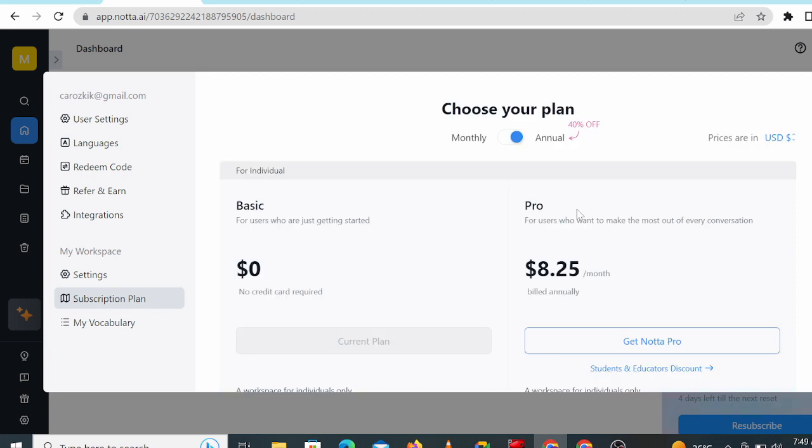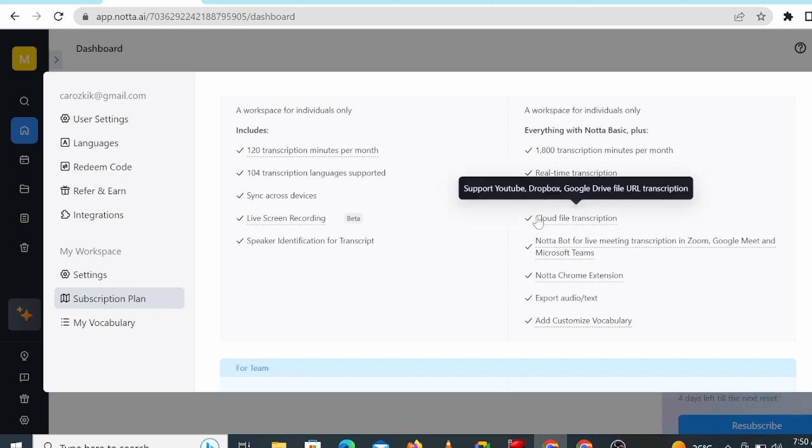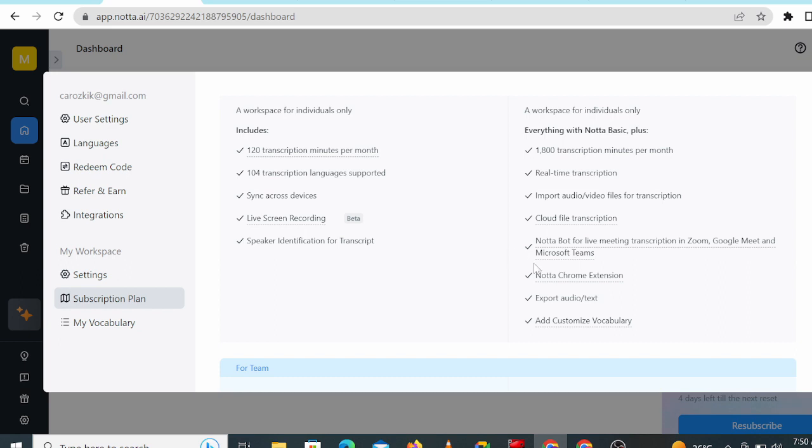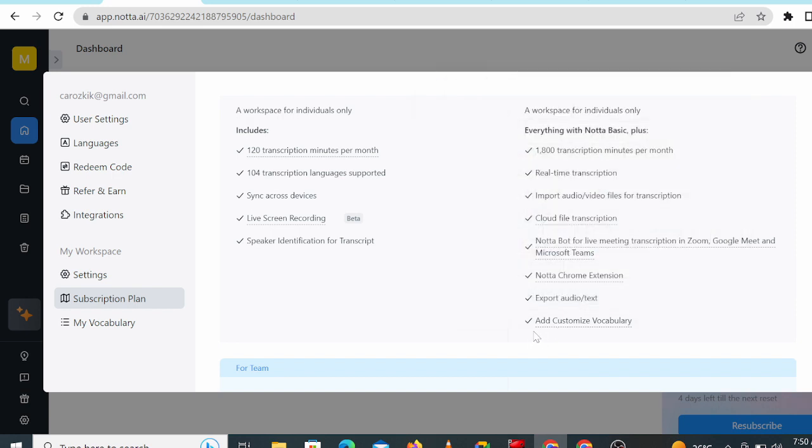For pro users, the subscription is only $8.25 per month, and the benefits are 1,800 transcription minutes per month, import of audio or video file for transcript, cloud file transcription, Notta bot for live meeting transcription in Zoom, Google Meet, and Microsoft Teams, Notta Chrome extension, export audio and text, and customize vocabulary.